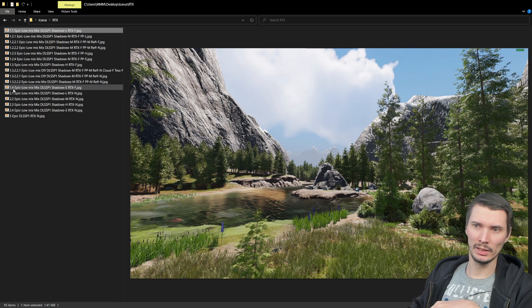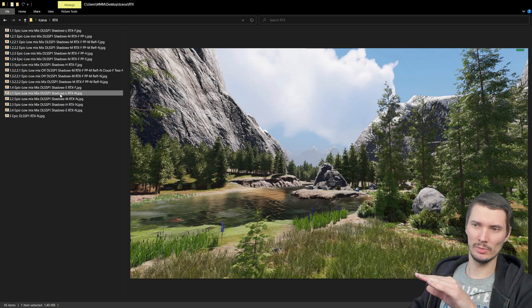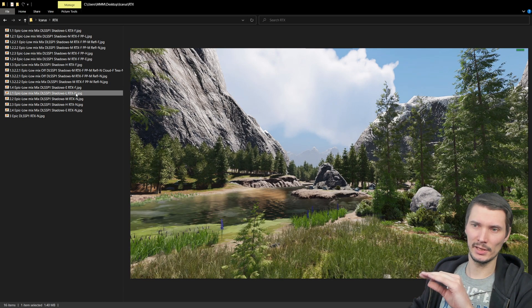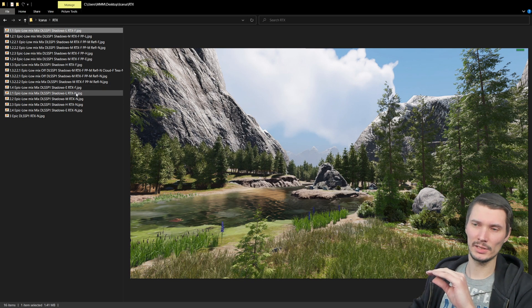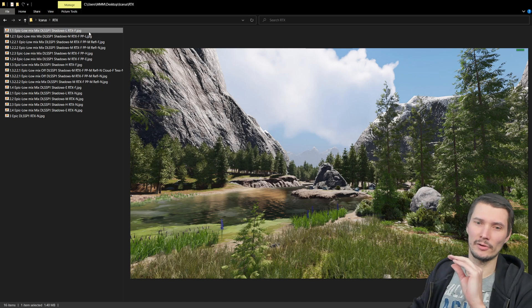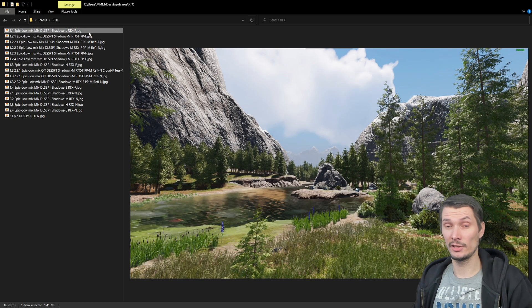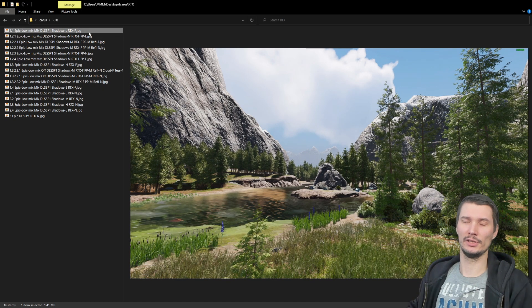Let me switch between those two images. They are exactly the same. The difference is one has ray tracing on, another has ray tracing off. There is no difference.